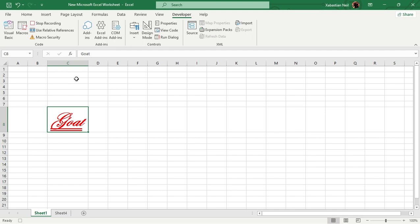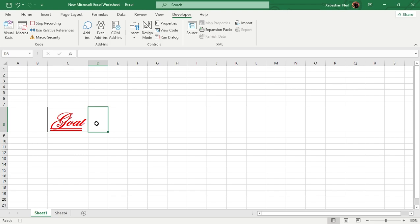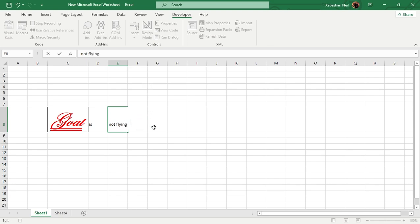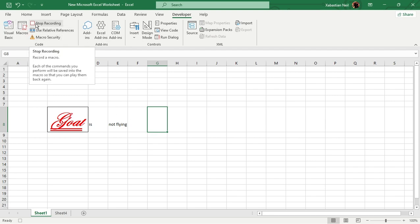But remember, as I started on C8 and now if I also do again on D8, an example, goat is not flying. This has also recorded all of these. Now what I'm going to do is stop recording.